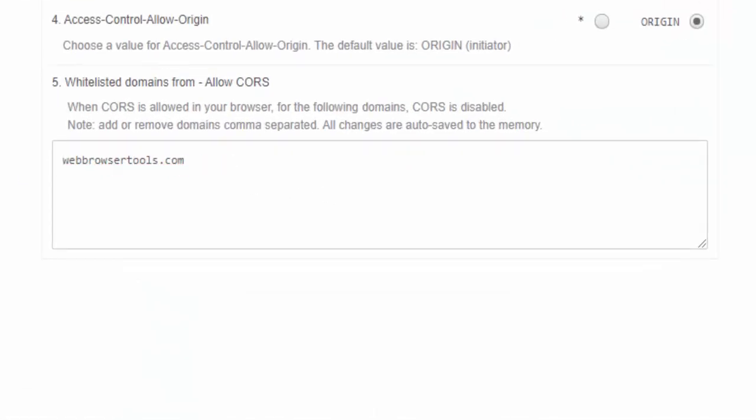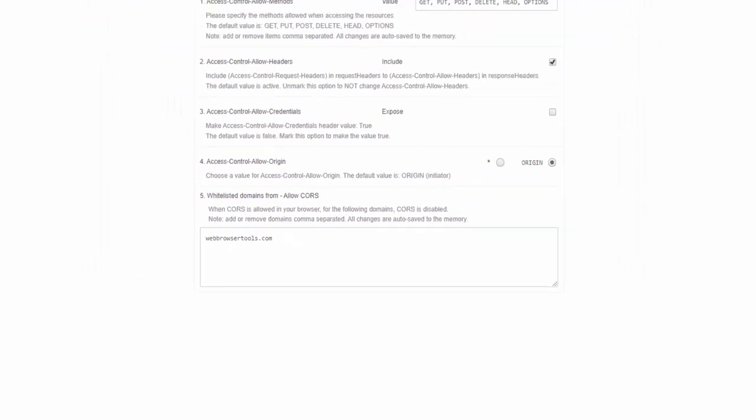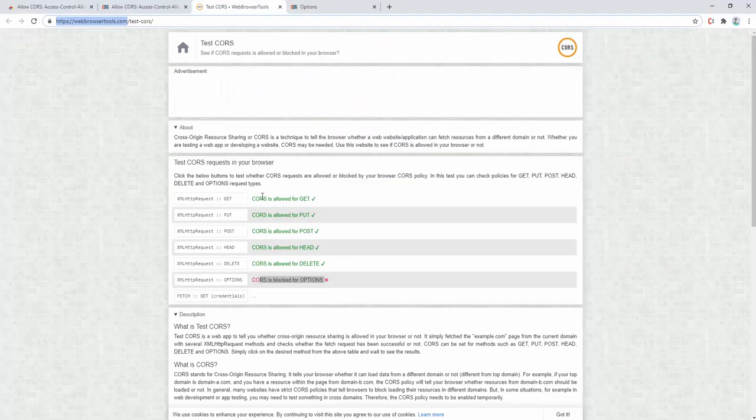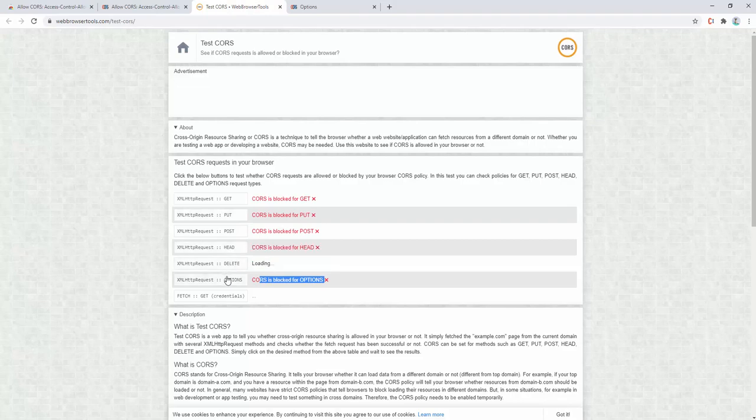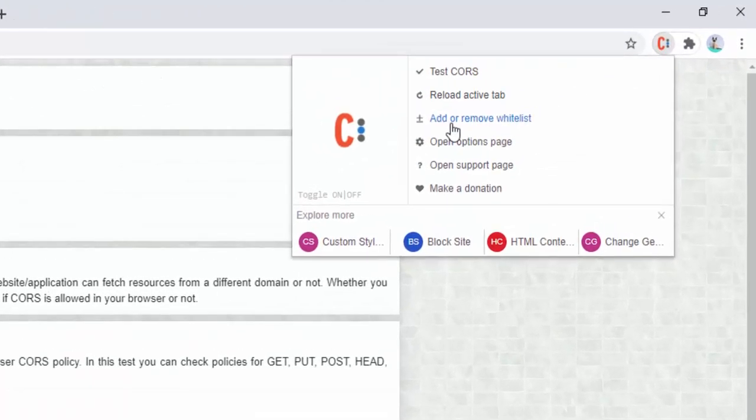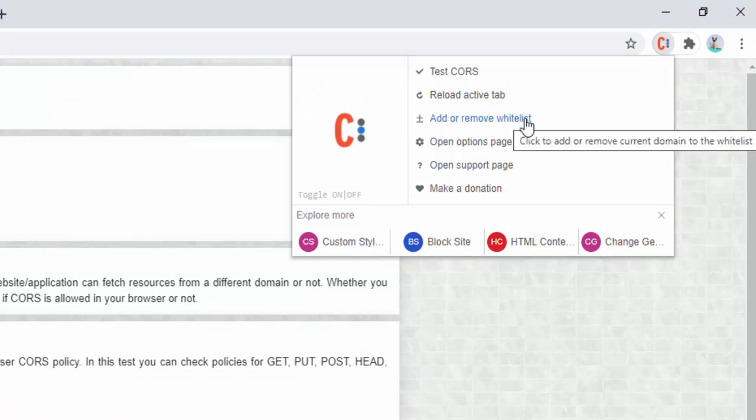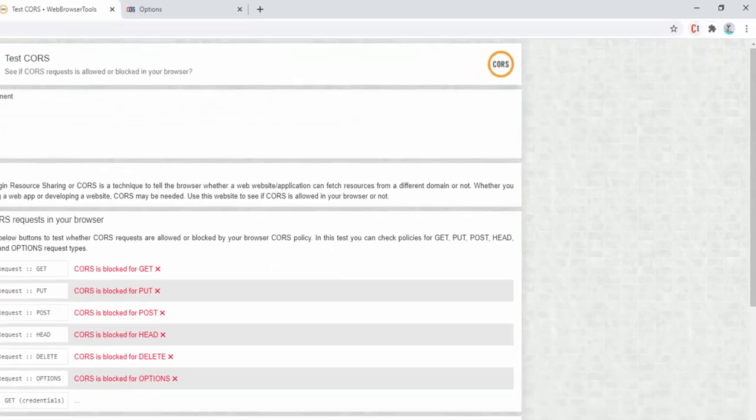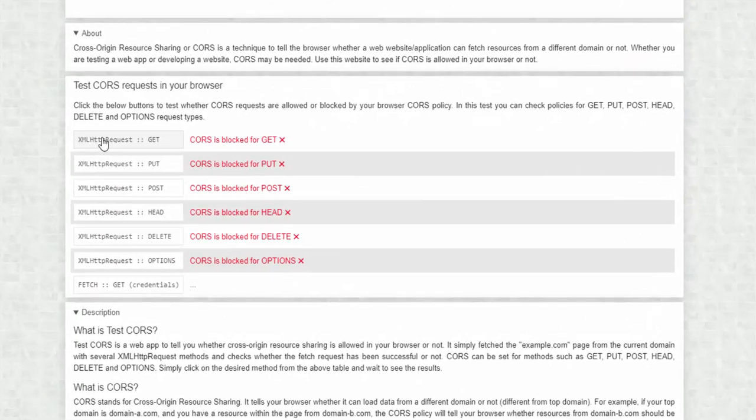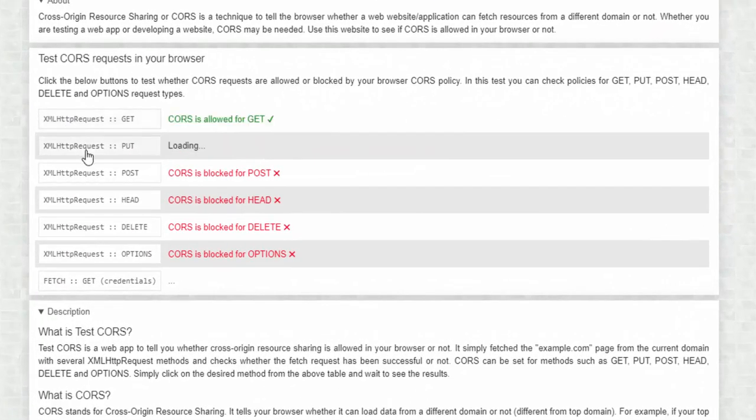when we go back and we try this, you'll see this is now blocked. We can also toggle this via the menu here of add or remove whitelist. When this has the blue highlight on it, this means the domain name is currently inside the whitelist. When we click it and it's no longer highlighted, it's no longer in the whitelist.